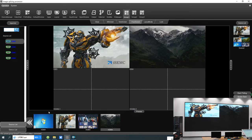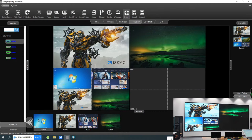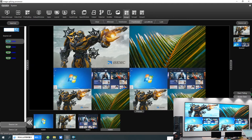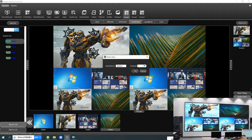In four screen mode, each screen can play four videos simultaneously. Here you can see the result, and you can also save these scenes.